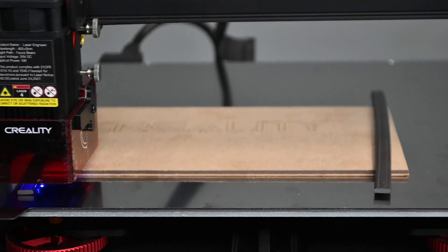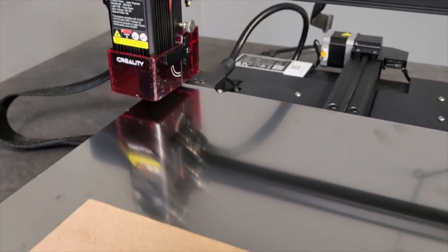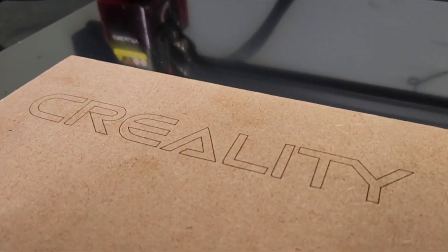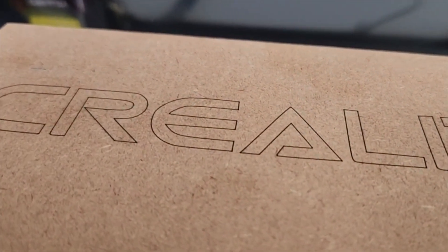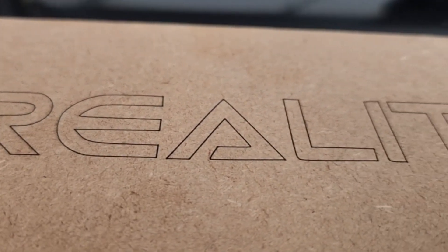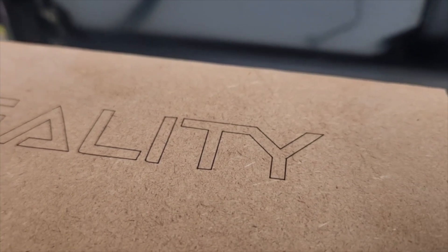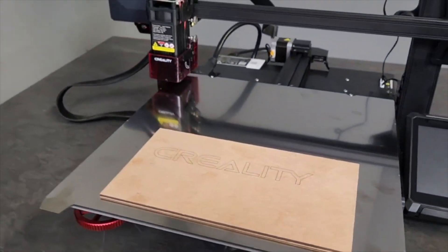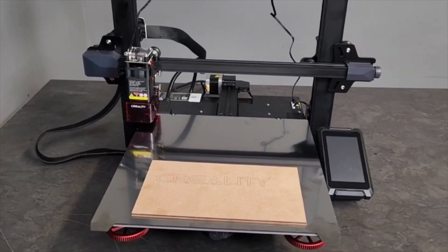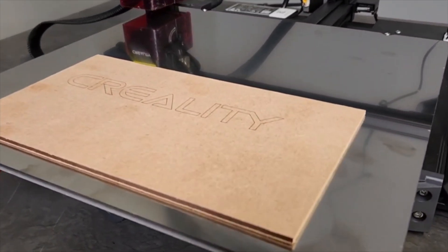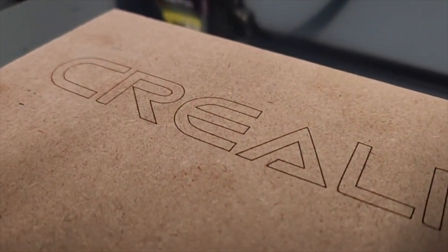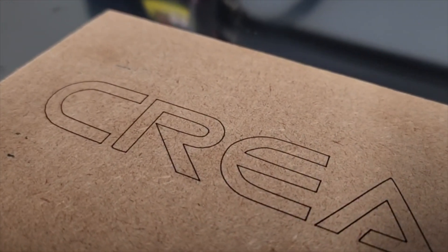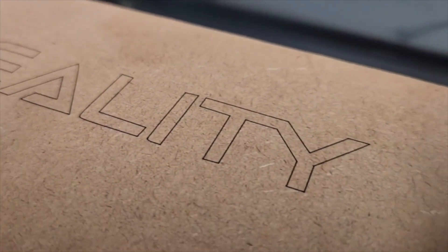There you have it, we've successfully engraved our first engraving on the Creality S1 Plus with the laser module. I really hope this video is helpful. If you have any questions please don't hesitate to leave a comment down below or go check out our social media, they're linked down below as well and you're more than welcome to message us there. You can speak to us directly and we're always happy to help. I hope you have a great day and I'll see you next week.